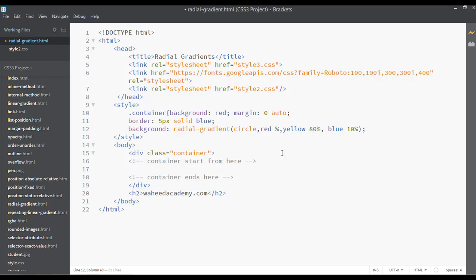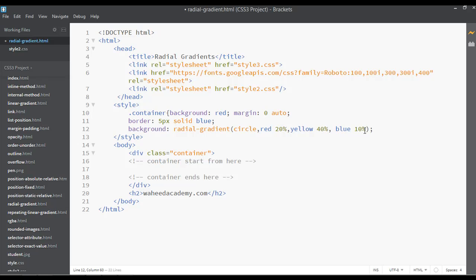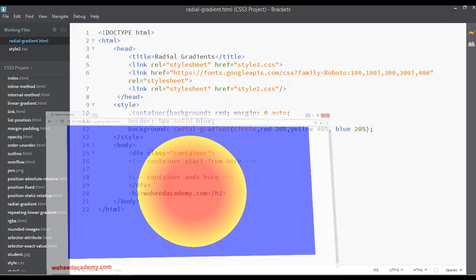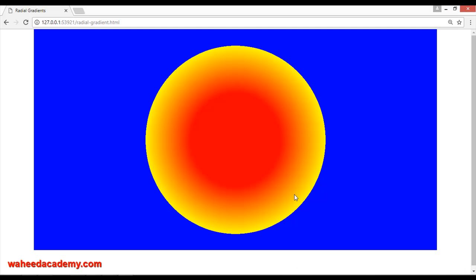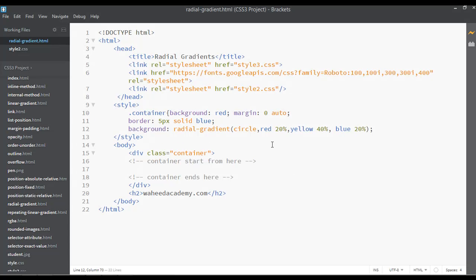We are going to set this to 20, this one to 40, and this one to 20 percent. Save and refresh. So that covers radial gradients — for radial gradients you can use 'circle' and you can also use 'ellipse'.